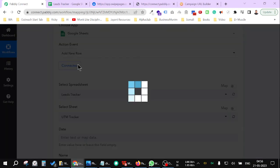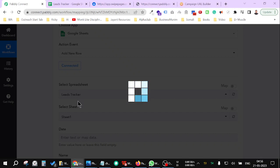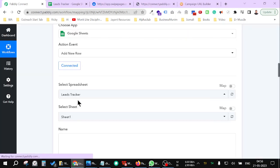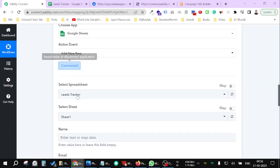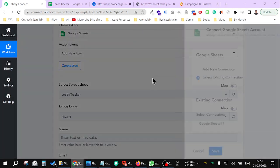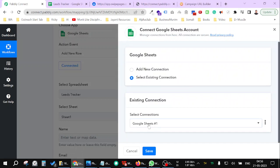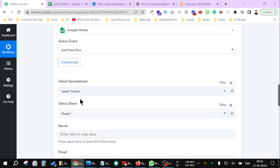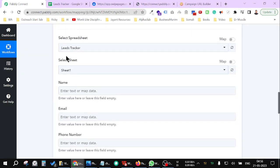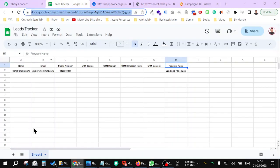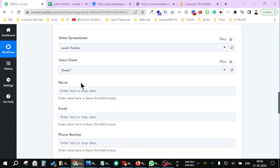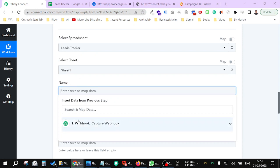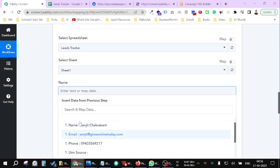Now add the Leads Tracker, which is my sheet which you created. Before adding a sheet, you might have to connect your Google account here. My Google account is already connected. Then add the sub-sheet. Sub-sheet is this spot. Now add your name.